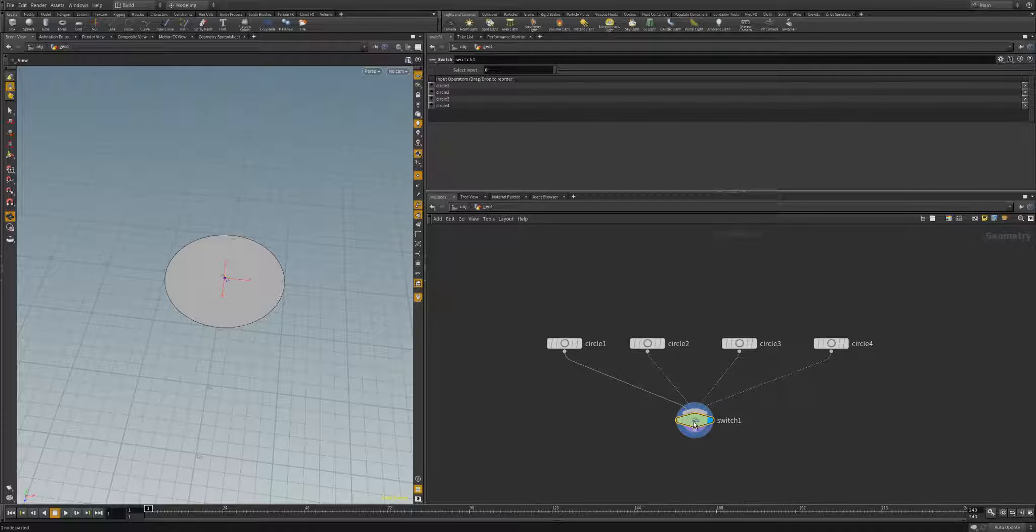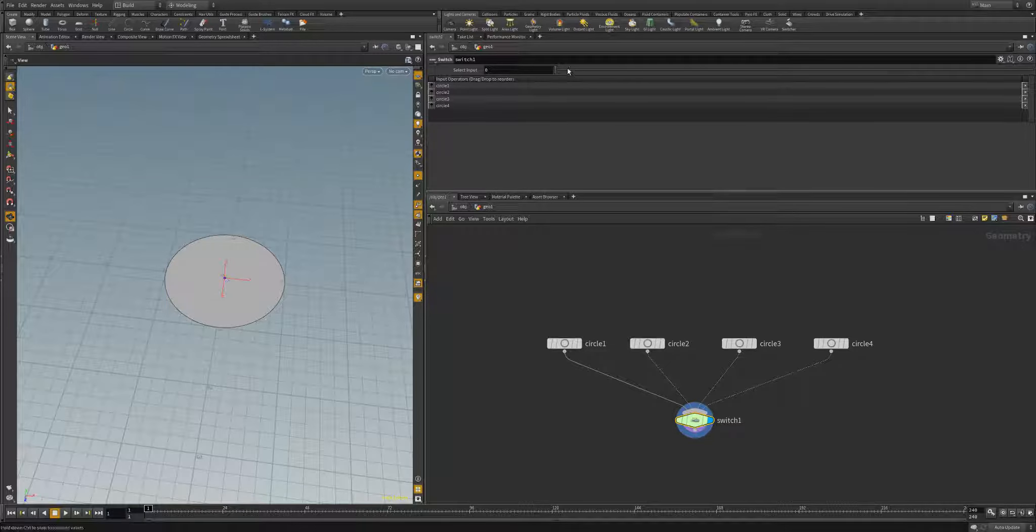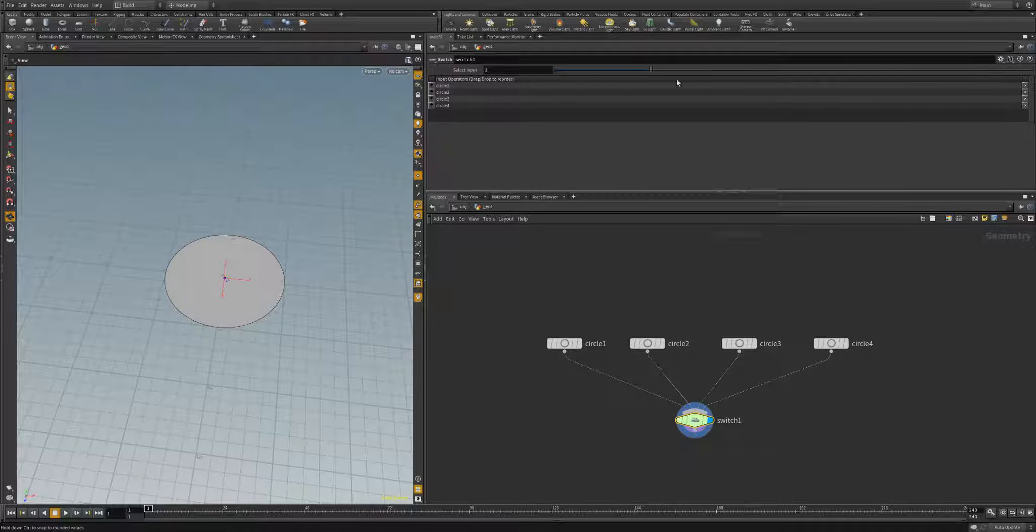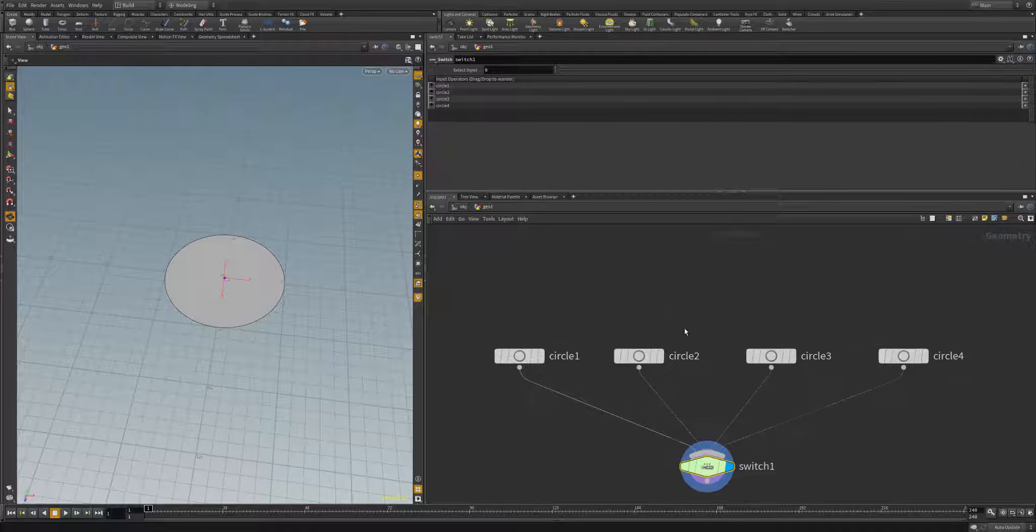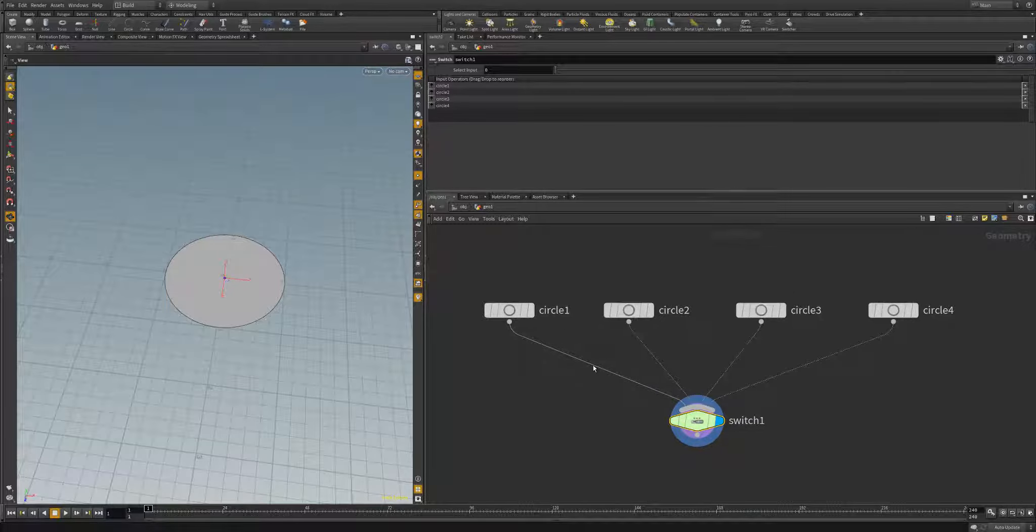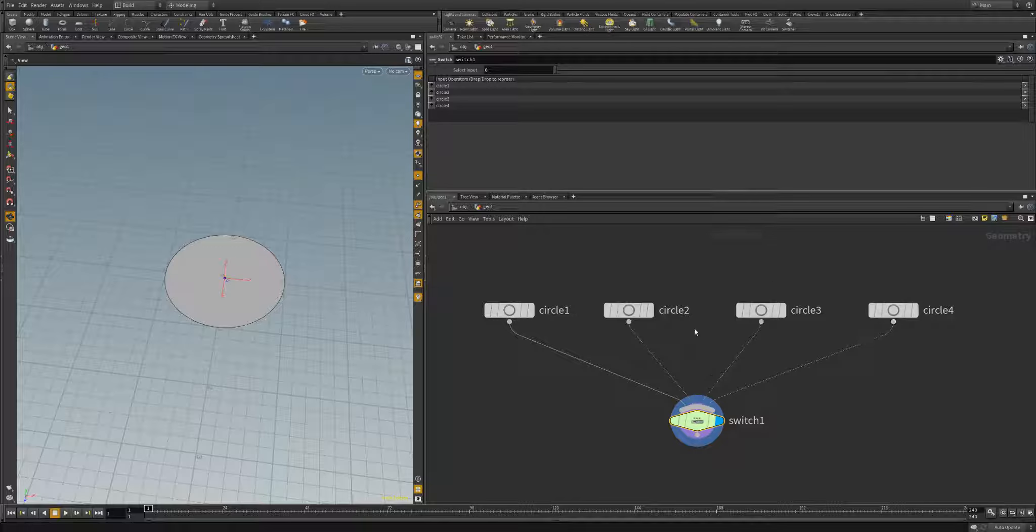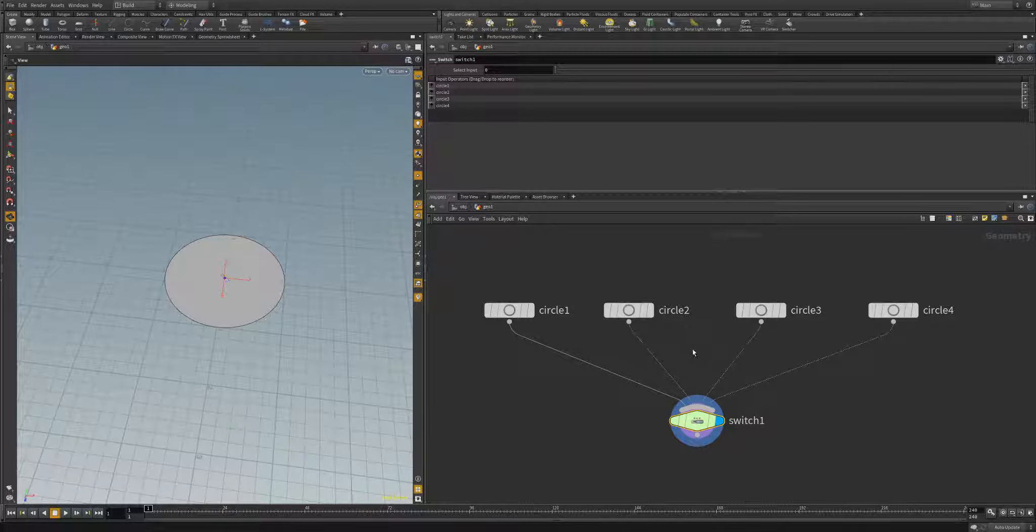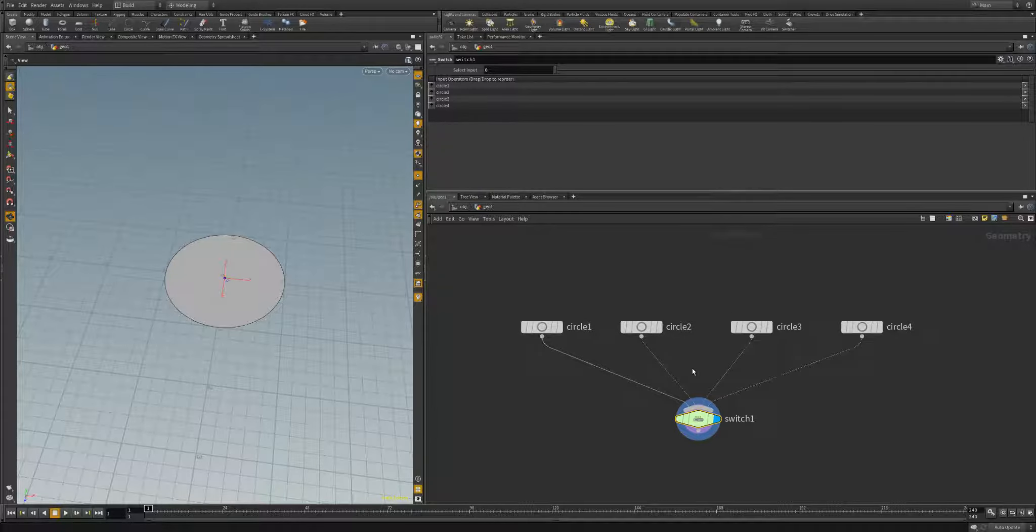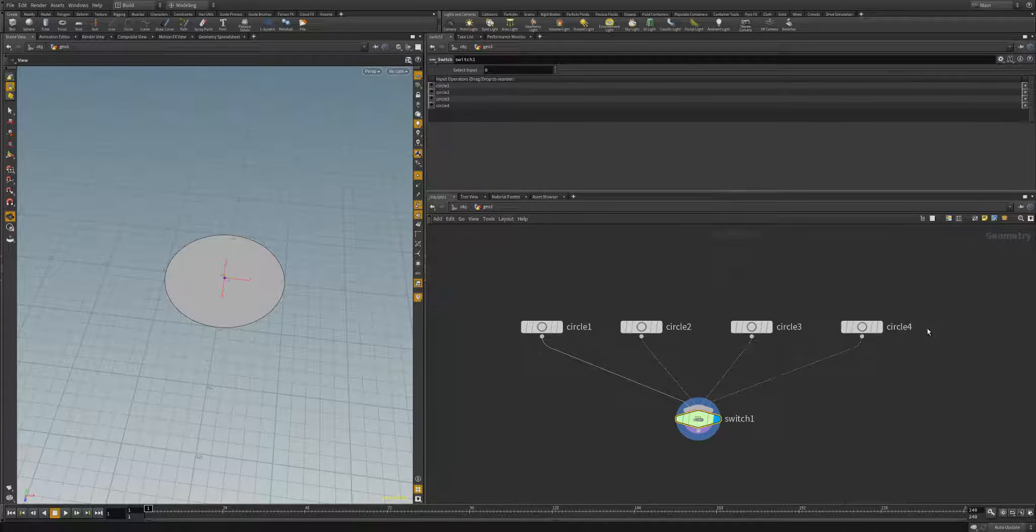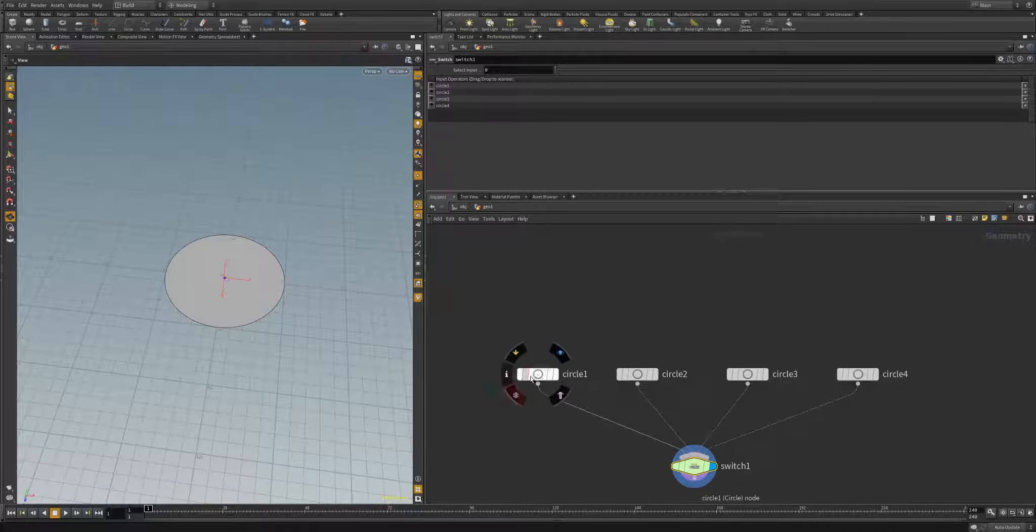We've already covered how we can add a relative reference from our type properties to switch between our different inputs to our switch node. But sometimes when you're creating tools like this for other people or even yourself, it's nice to be able to see the name of which input you're getting. In this video I'm going to show you Houdini's answer to that problem which is the ordered menus. But before we get into that, let's start making some different shapes here to go through.